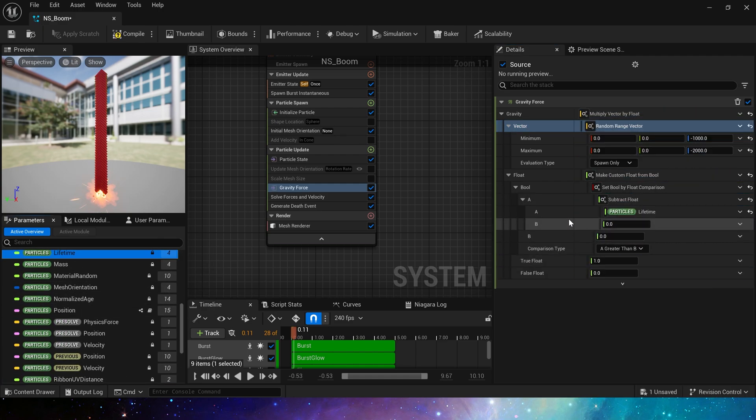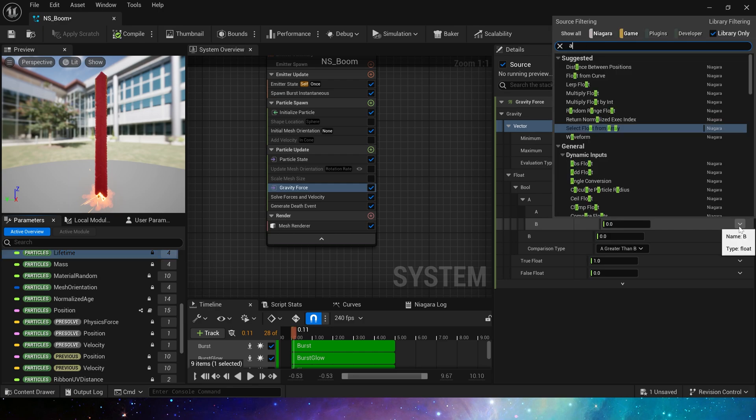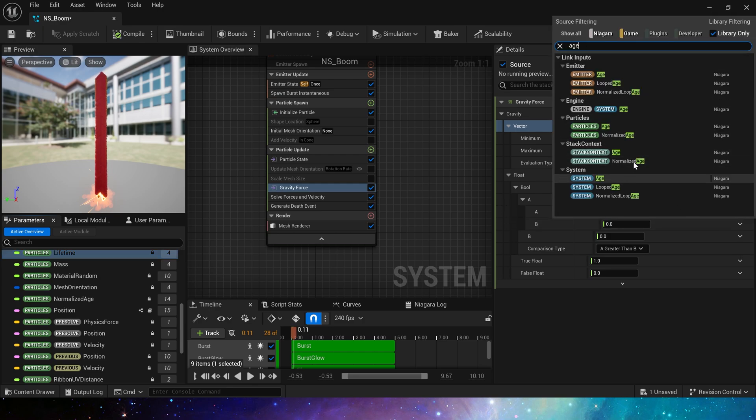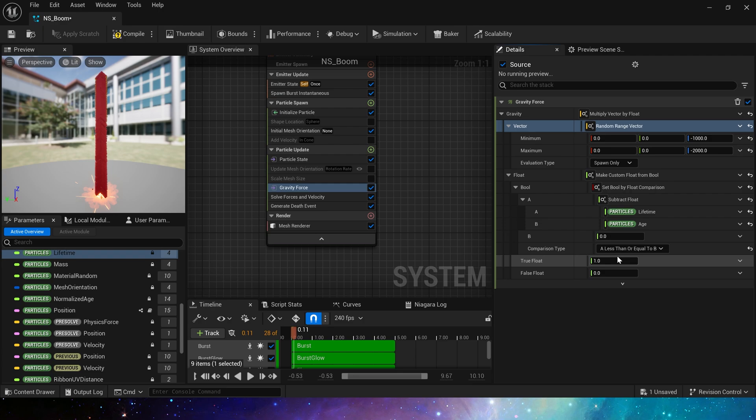Use particle lifetime subtract particle age. In this way we can make a bool. If the remaining time of the current lifetime of this particle is less than 0.2 seconds, we will let it be affected by gravity. In other words, when the particle is about to burst, it will be affected by gravity.